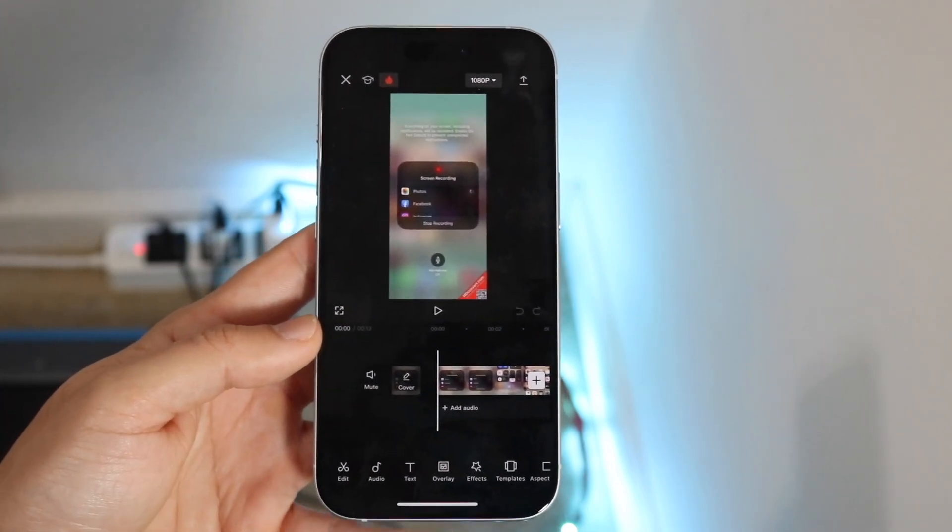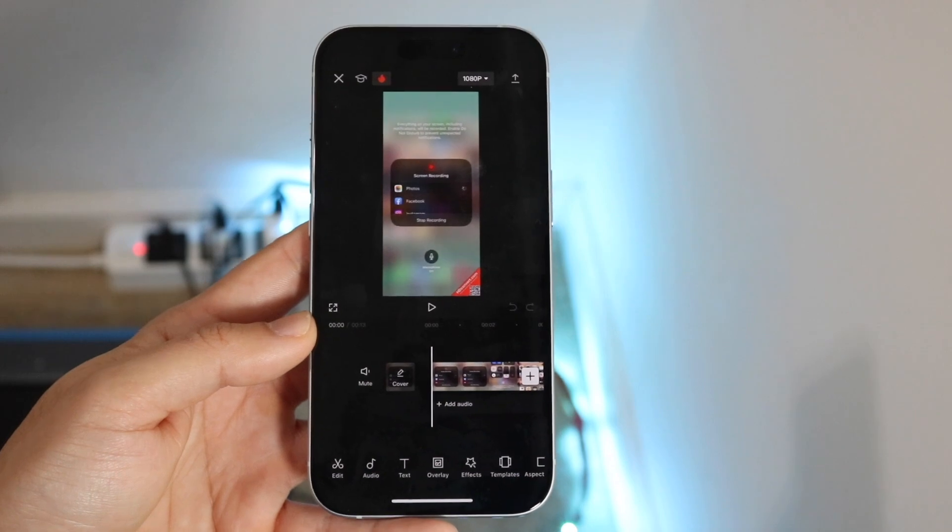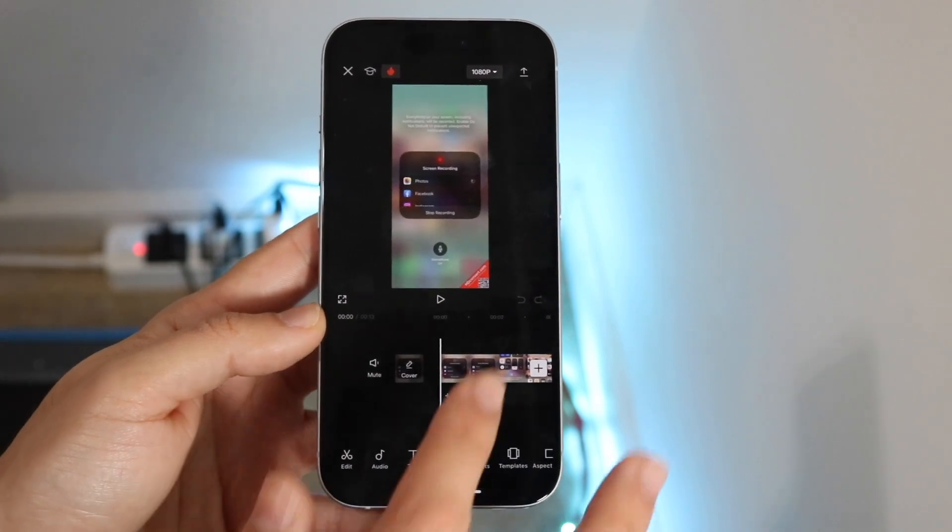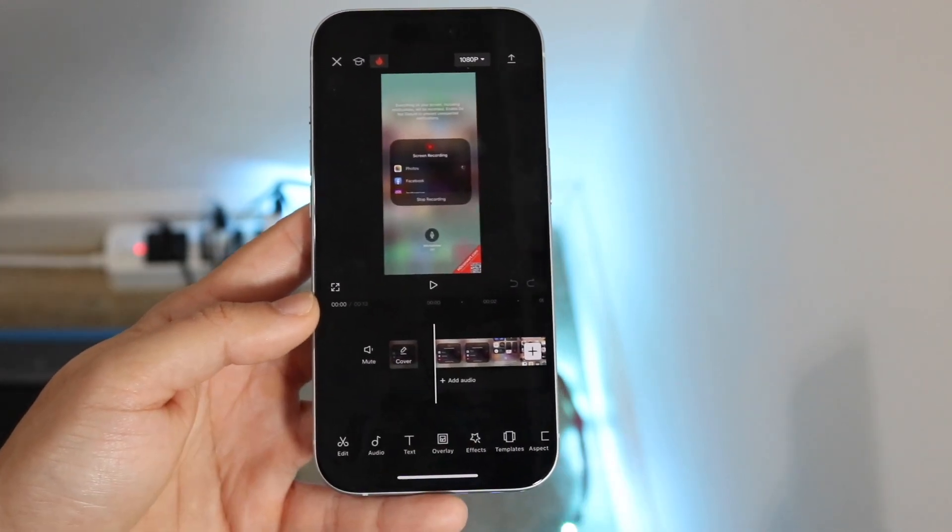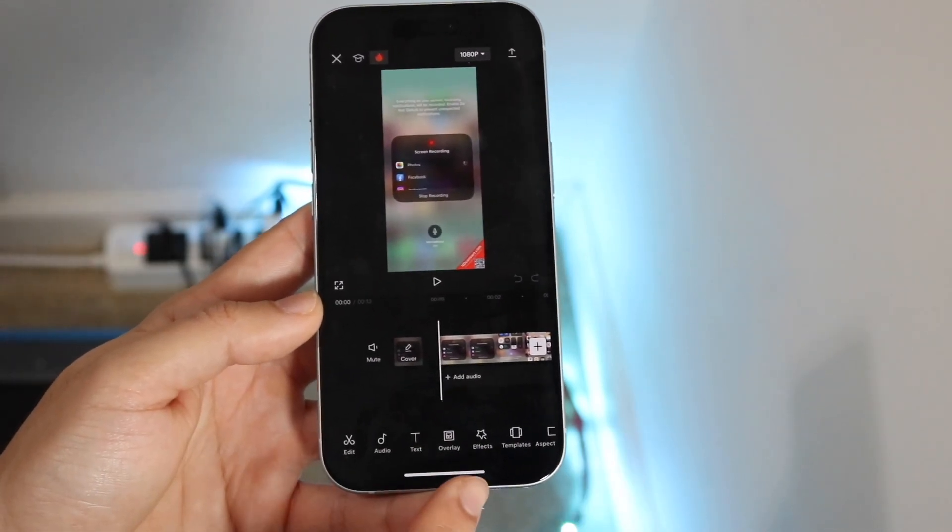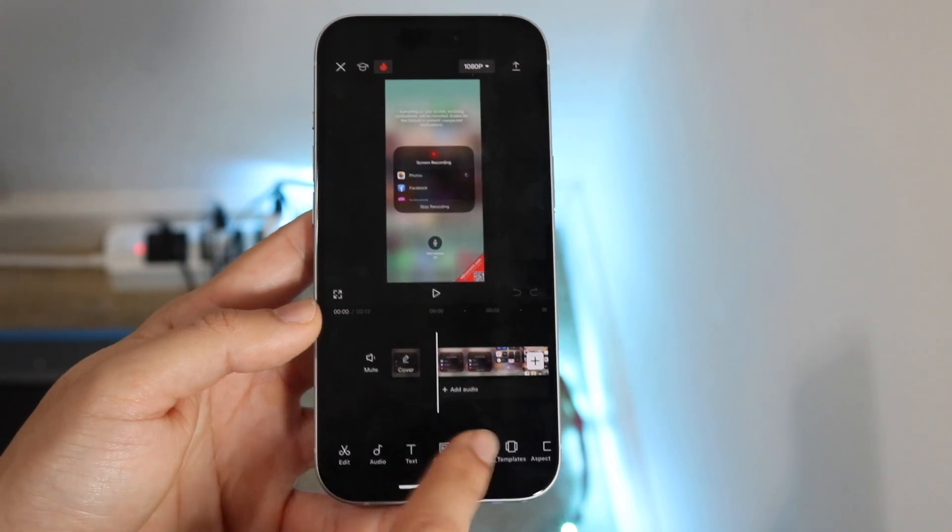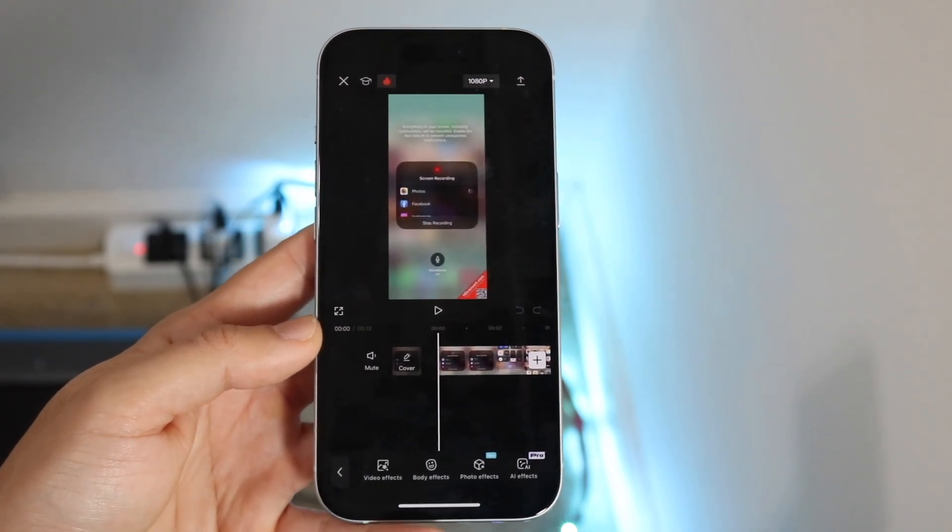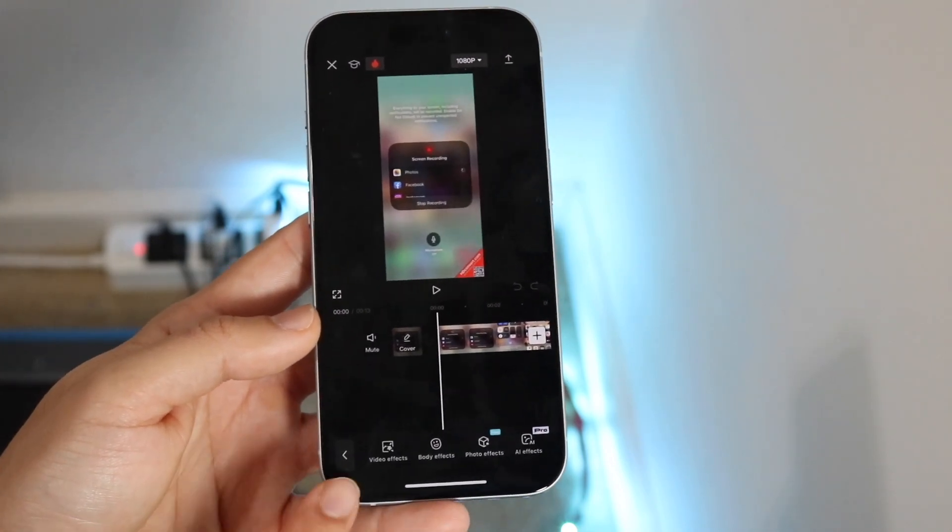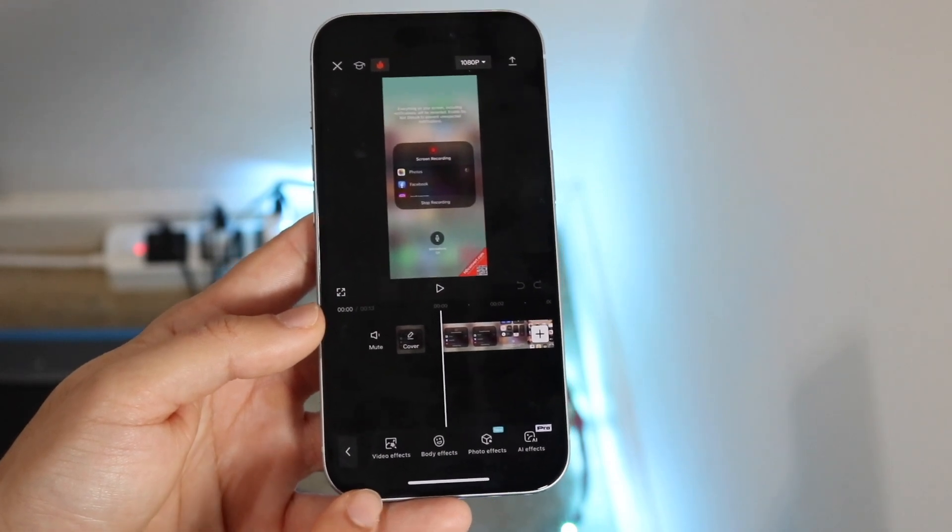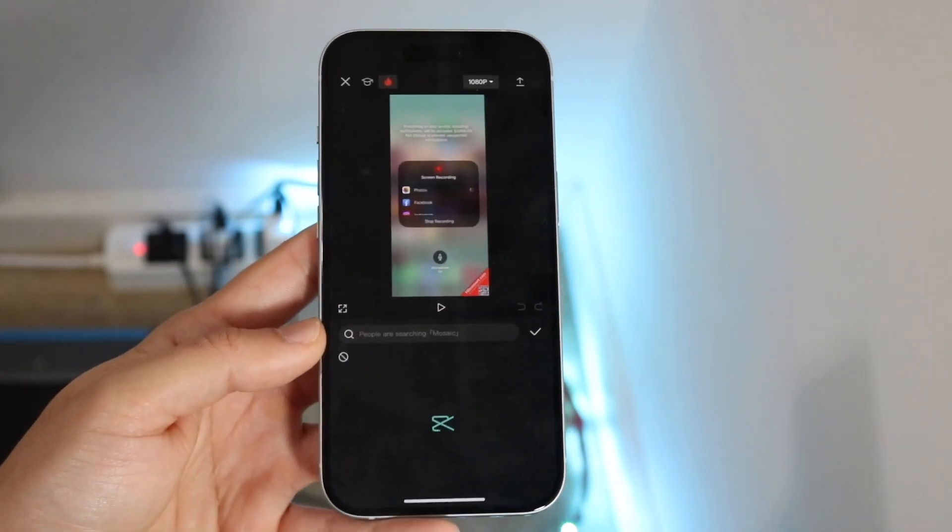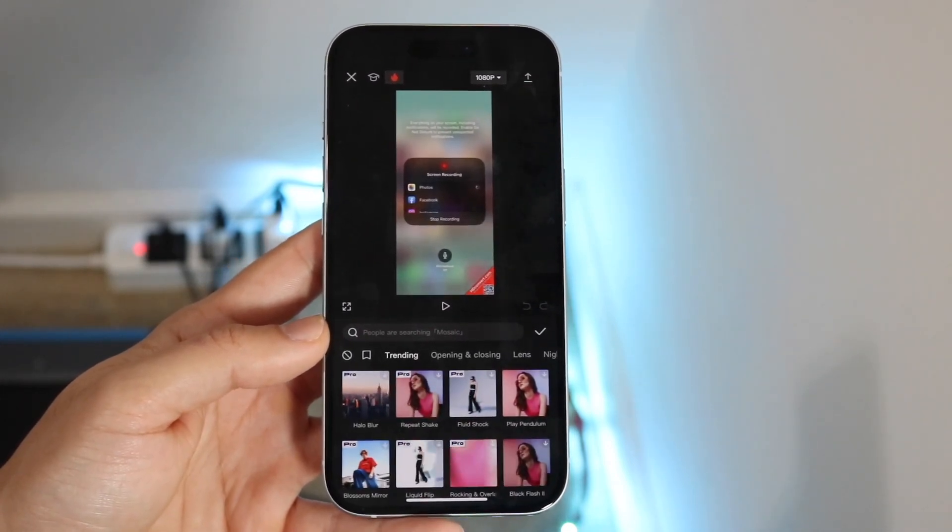So what you want to do is come into the effects panel. You don't want to tap on the video, you want to tap out of the video here and you should see a little panel that says effects. So tap on effects and then find this little panel right here that says video effects.